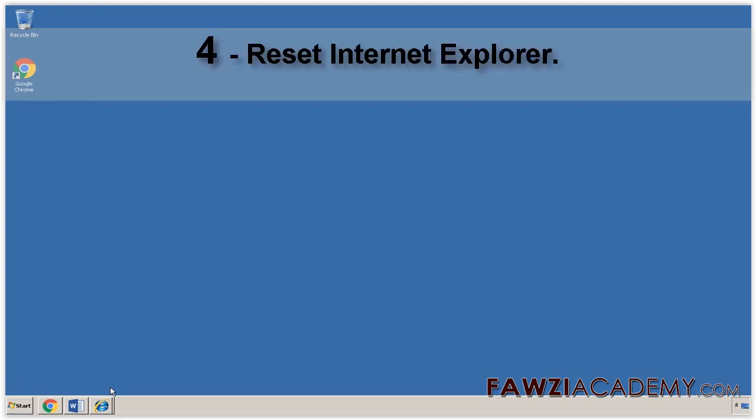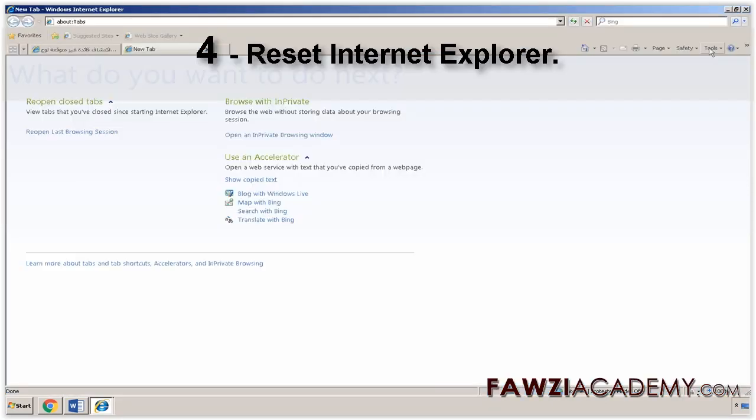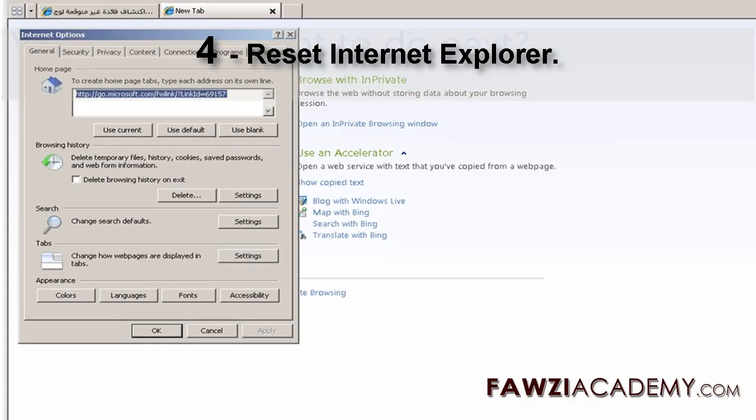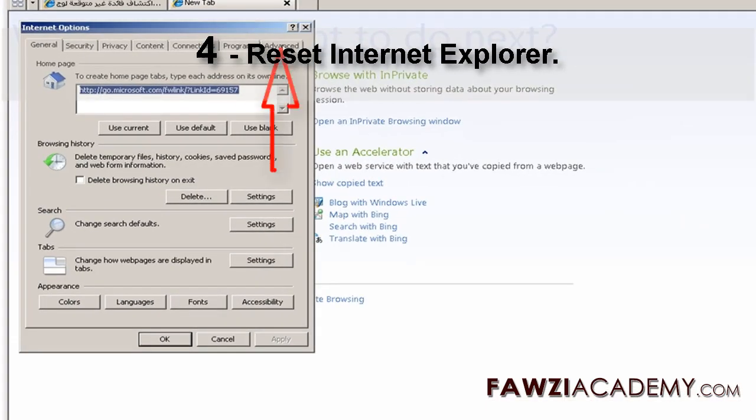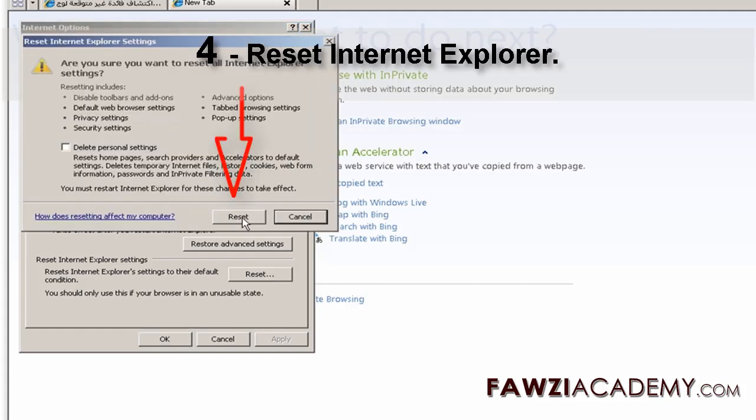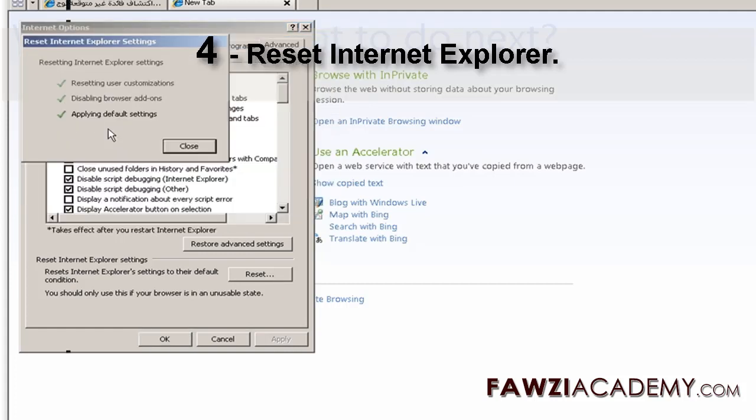Reset Internet Explorer. Start Internet Explorer. Click Tools and then click Internet Options. Click the Advanced tab and then click Reset. In the Internet Explorer Default Settings dialog box, click Reset. In the Reset Internet Explorer Settings dialog box, click Reset.